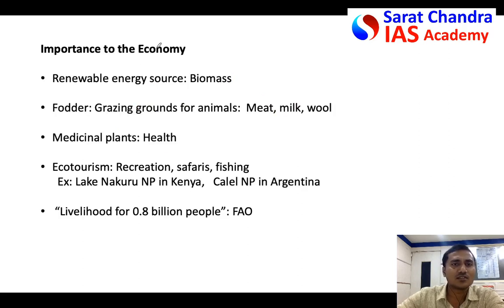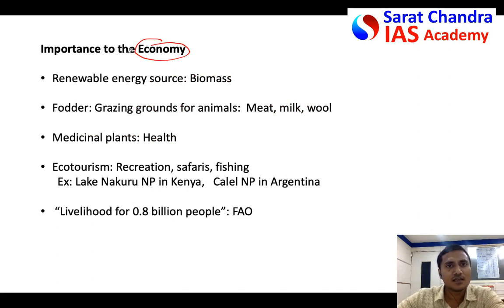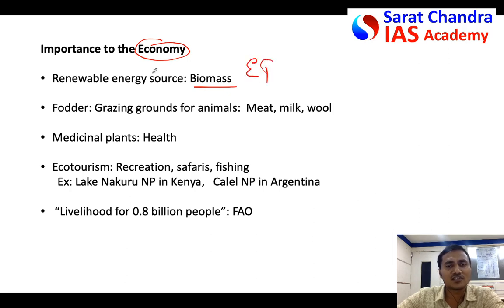Now, what is the importance of grasslands to the economy? Grasslands have a wide variety of grasses which can be used as biomass — some people call it energy grass. It is actually a renewable form of energy because it can be grown again, providing bioenergy.